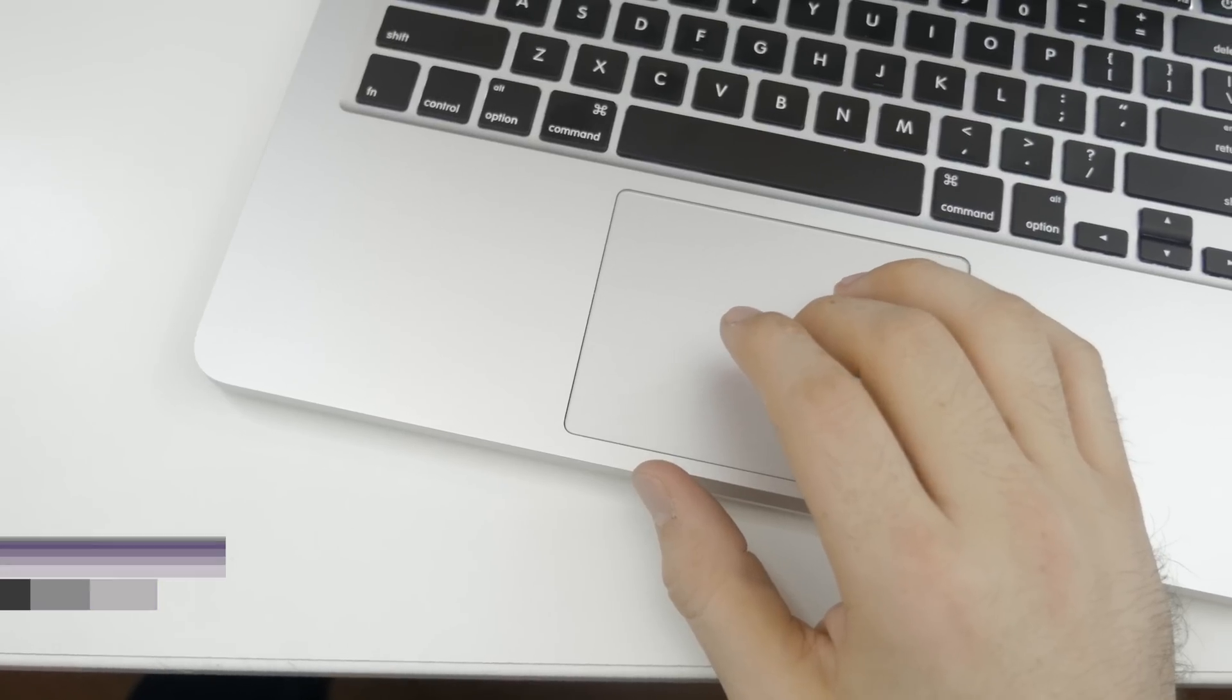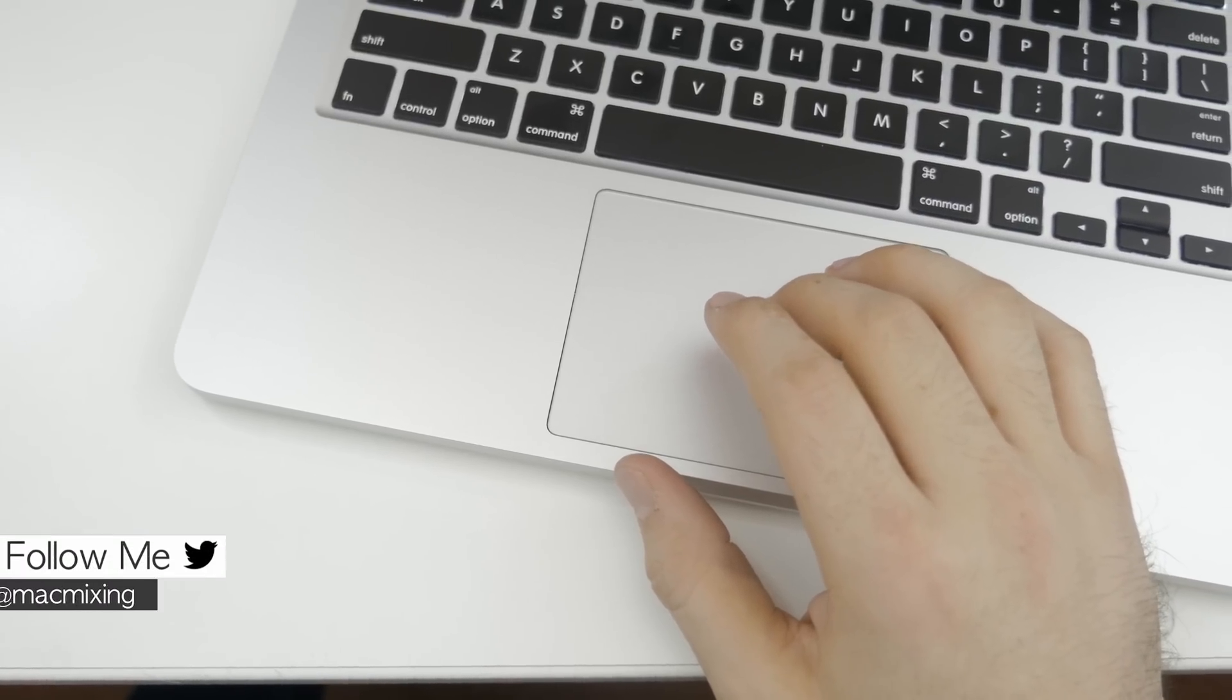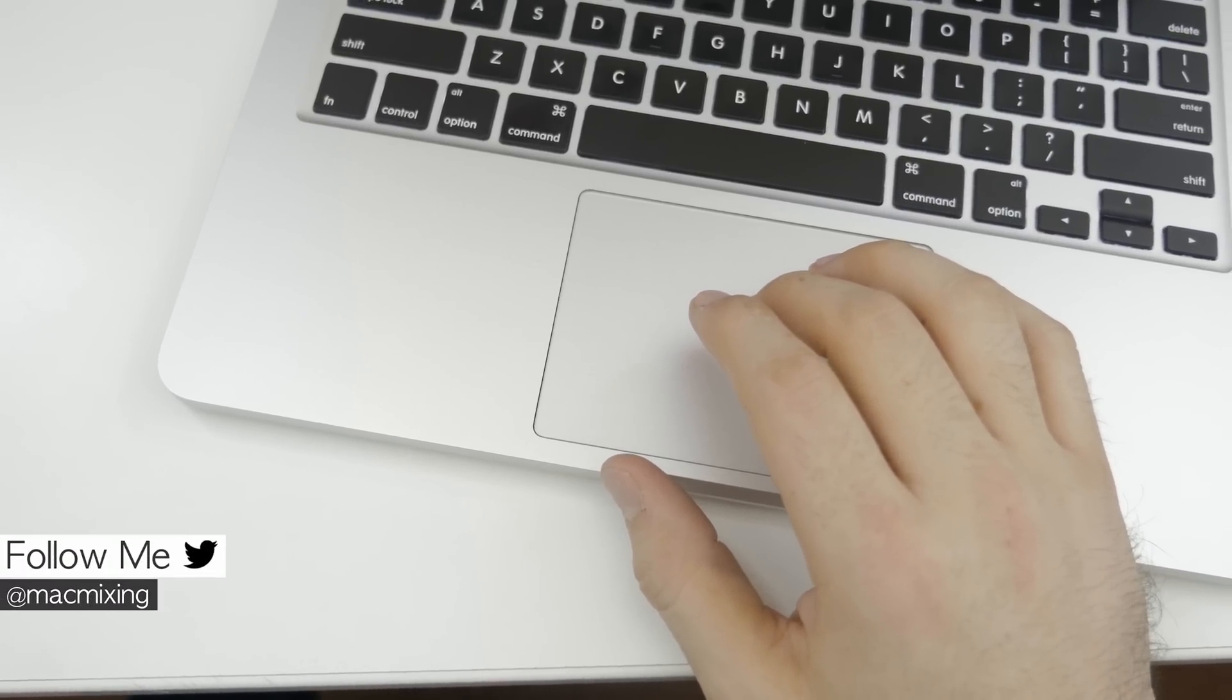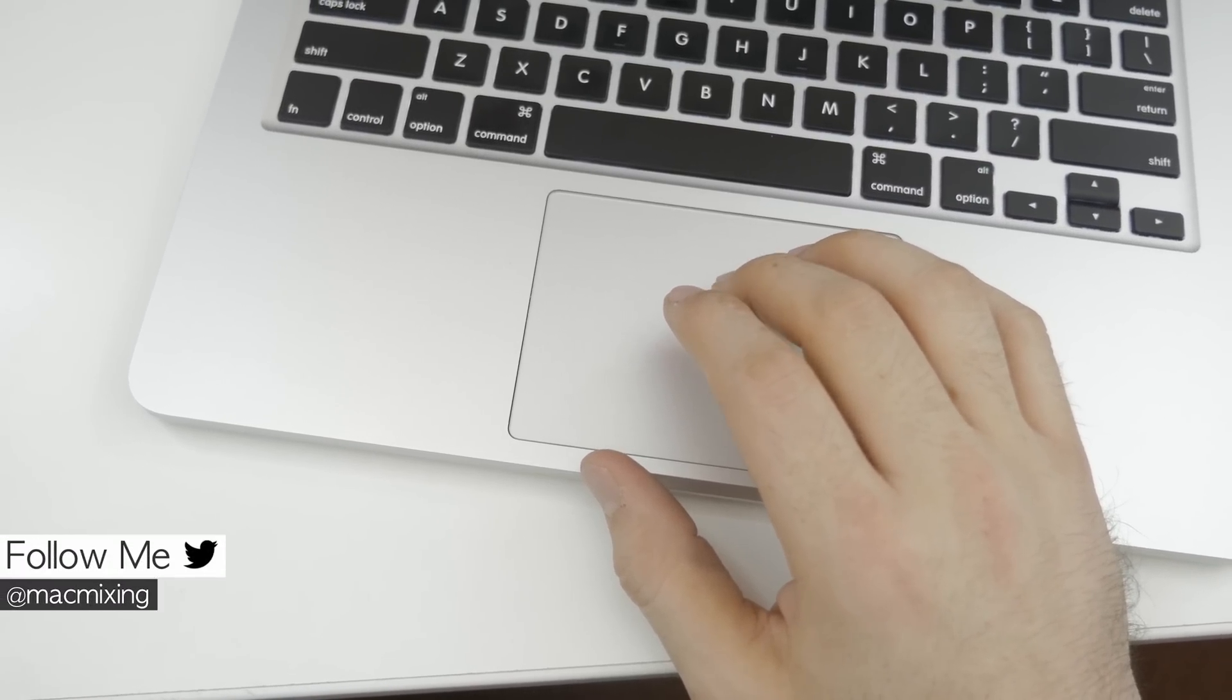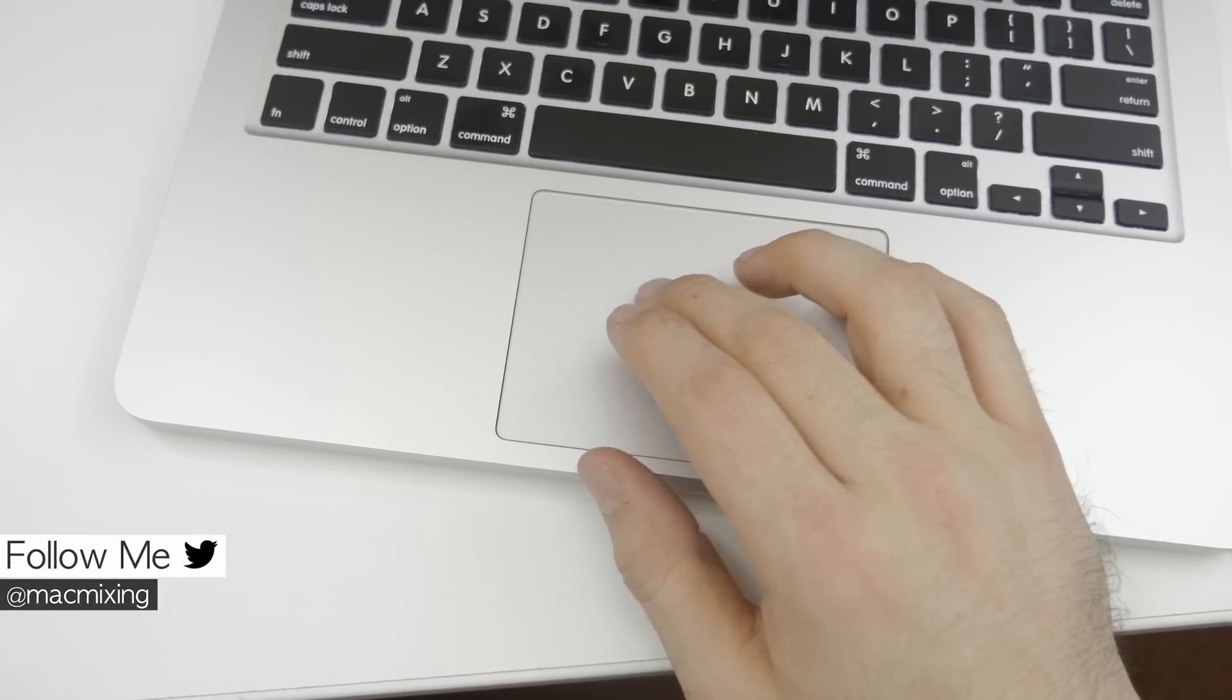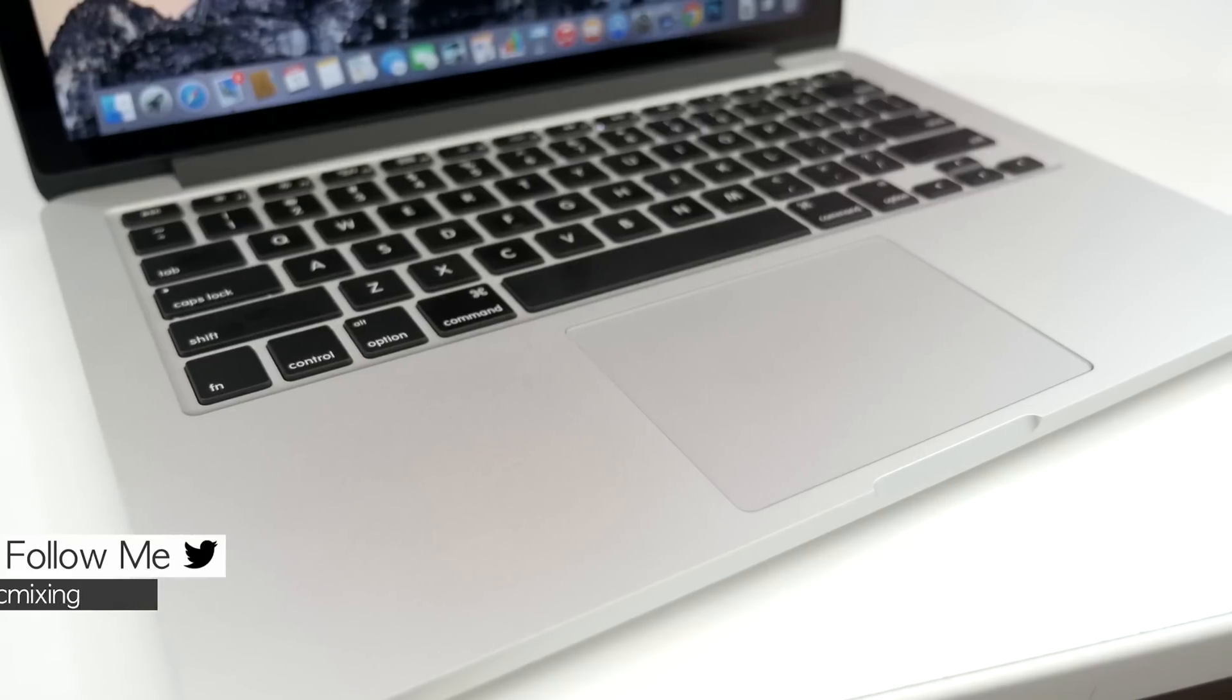Hey what's up everyone, this is Dom, and today we're taking a look at the top 15 force touch features with Apple's new trackpad.